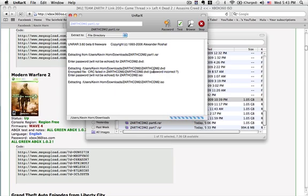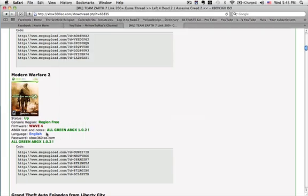You're going to get a password incorrect error. Whatever game you downloaded, there's going to be a password and that will be your password. All you want to do is just go ahead and copy that.